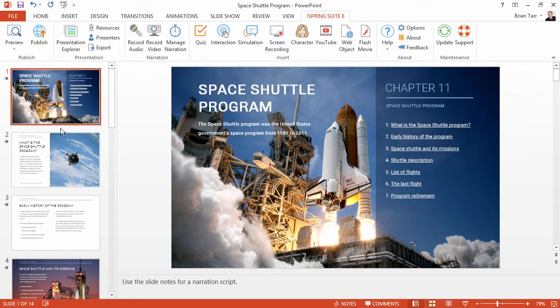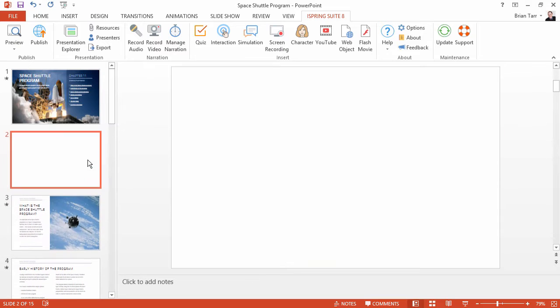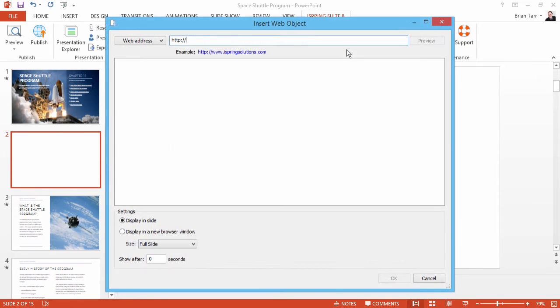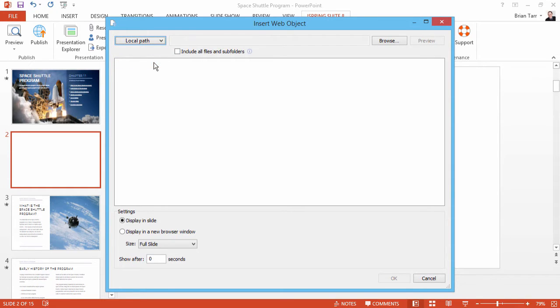First, insert a new slide, and then click Web Object on the iSpring toolbar. From this dropdown, select Local Path.